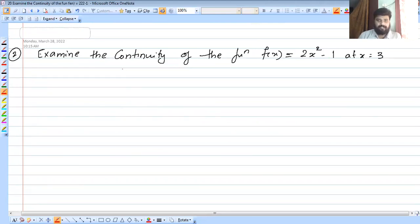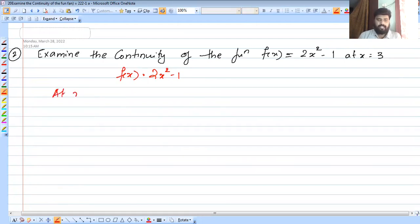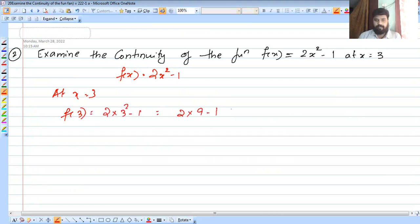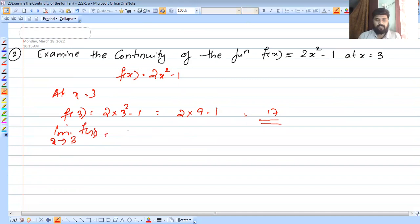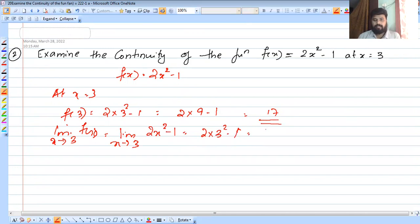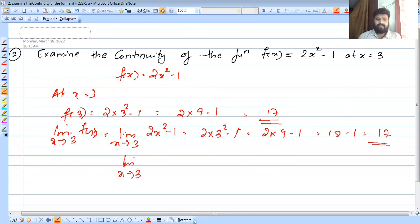Let's examine the continuity of the function f of x equal to 2x squared minus 1. At x equal to 3: f of 3 equals 2 into 3 squared minus 1, which is 2 into 9 minus 1, equal to 18 minus 1, equal to 17. The limit as x tends to 3 of f of x equals 2 into 3 squared minus 1, equal to 18 minus 1, equal to 17. So the limit equals f of 3, therefore f is continuous at x equal to 3.